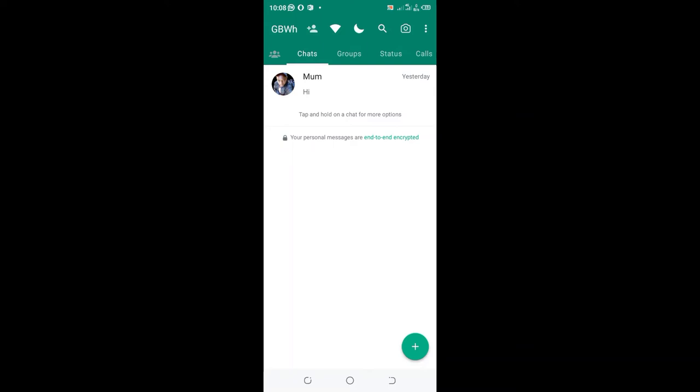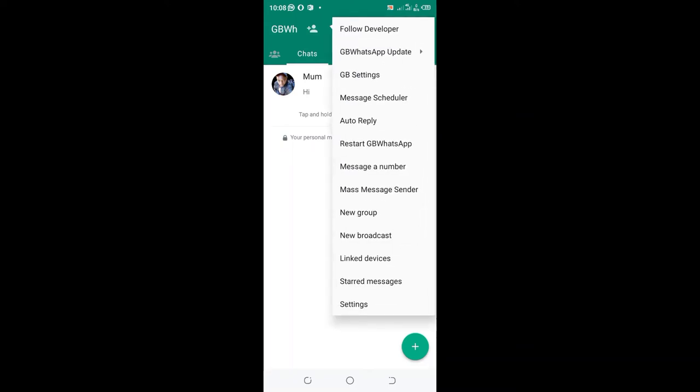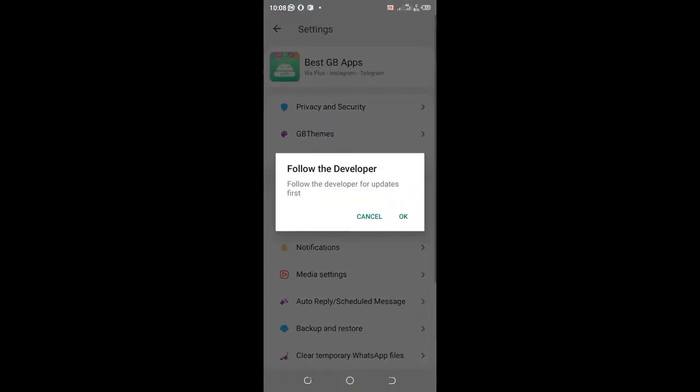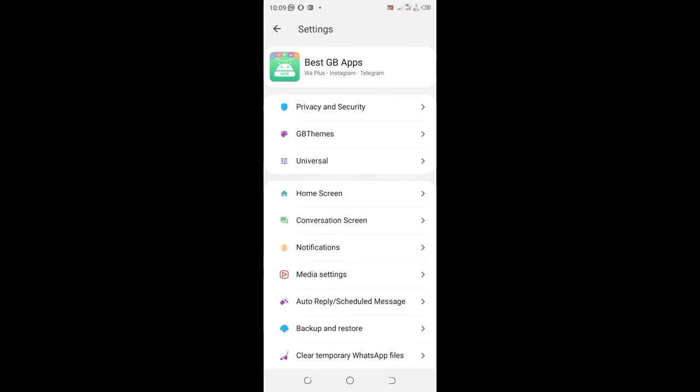You will just click also the three dotted icon in the upper right-hand side of your WhatsApp, then click the GB settings. You can also cancel the developer's update.